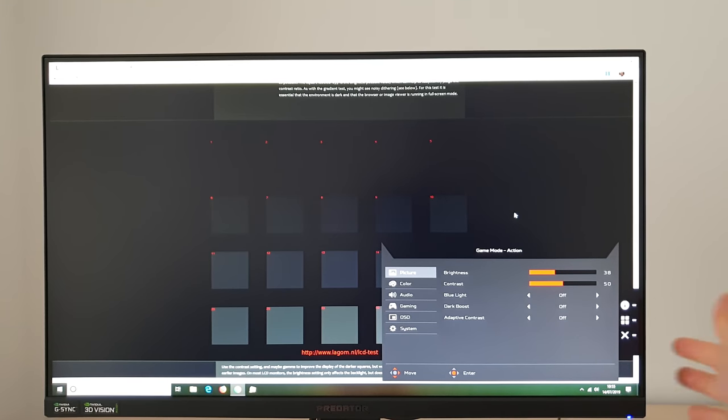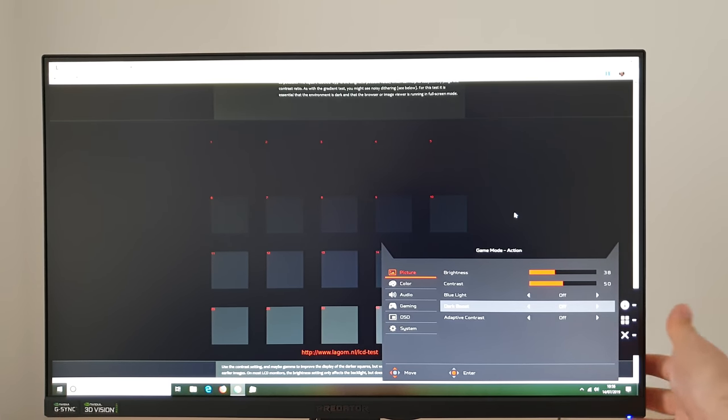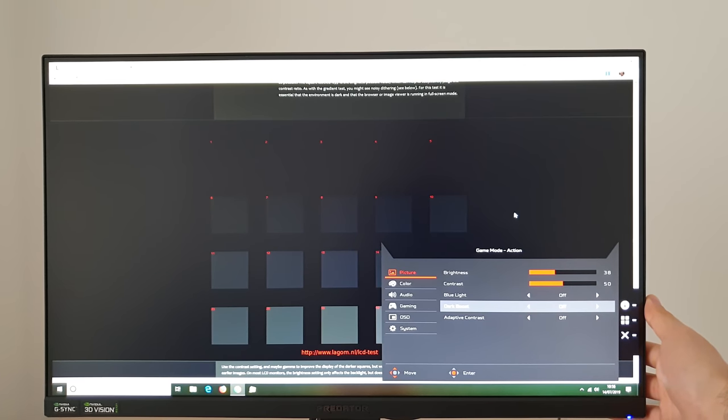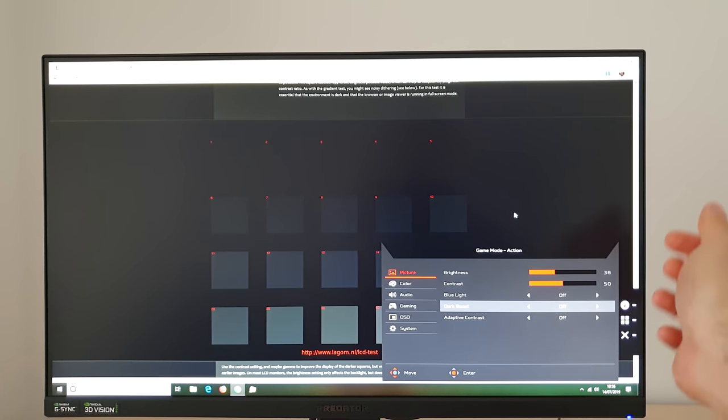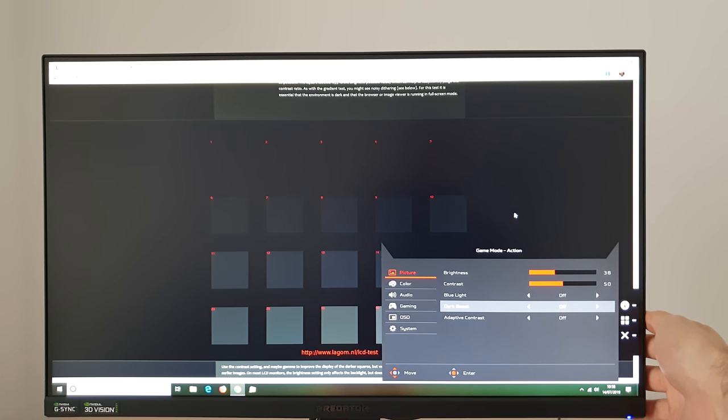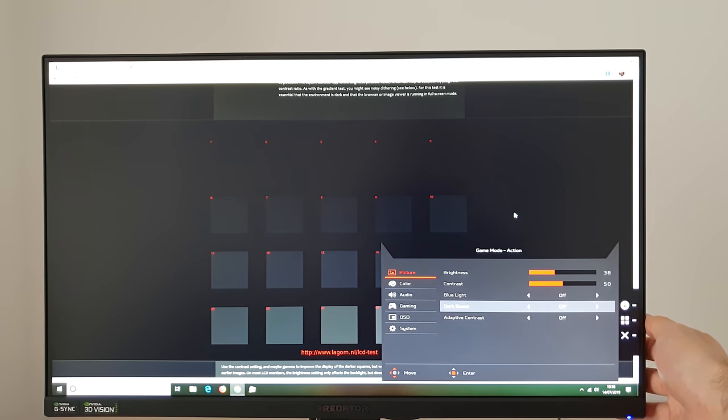There's Dark Boost and I've got the Lagom website lagom.nl opened so I can show you what this does and it is essentially a setting which skews the gamma curve so that darker shades appear lighter and more distinct from darker backgrounds and that's designed as a competitive advantage in games.